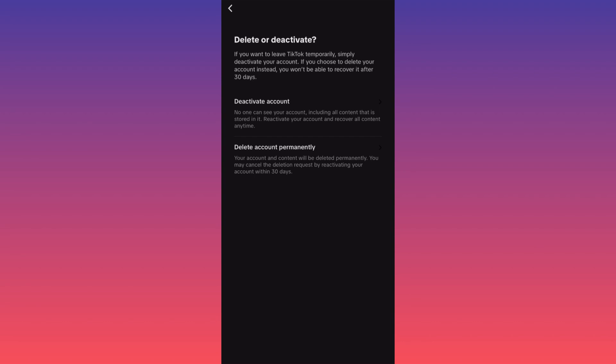...be able to recover it if you don't log back into your account within 30 days after you click delete. This is a big difference because if you don't save or request all...